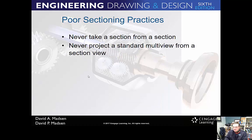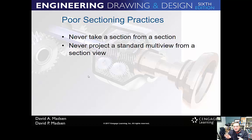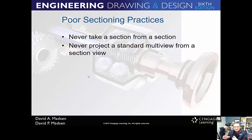Poor sectioning practices: do not take a section from a section, and don't project off of a section view. In SolidWorks or Inventor, instead of making three views and adding a section view separately, you should delete the side view and replace it with the section view. You must take a section from an actual solid view, and don't project any other views off of a section view.